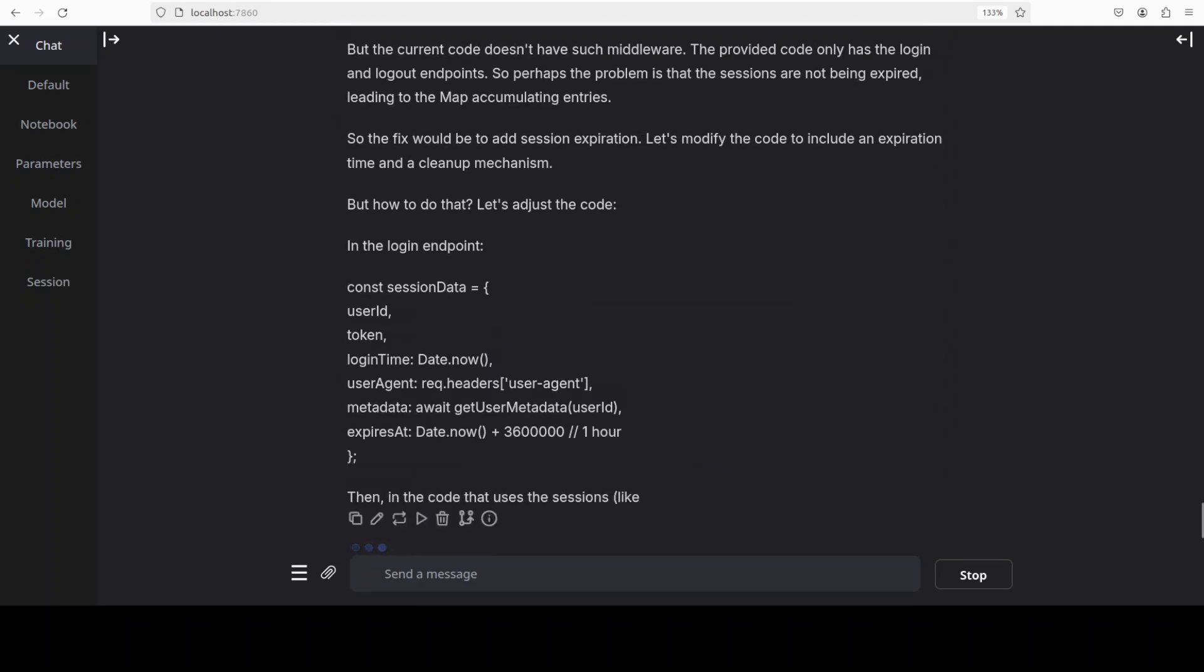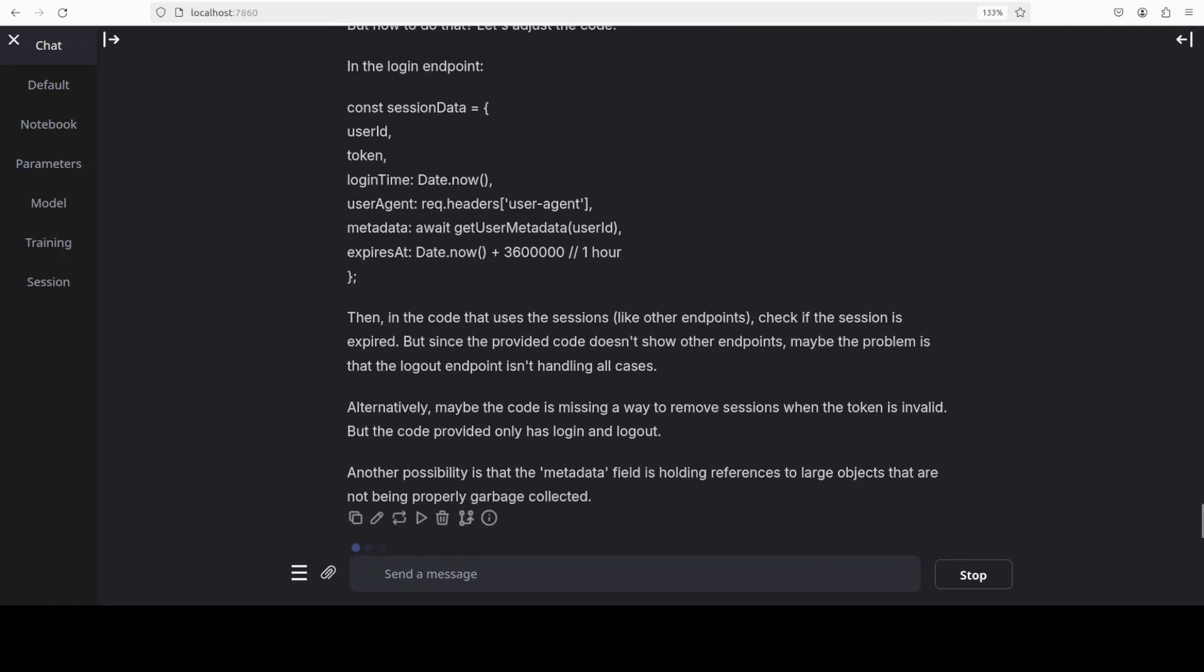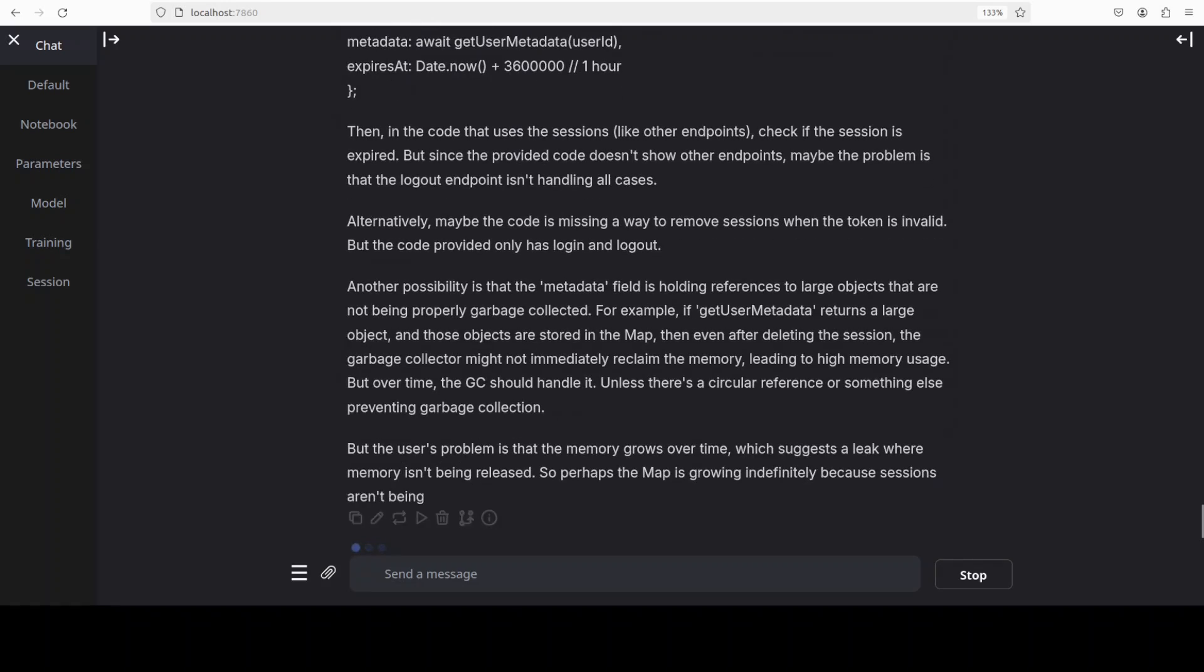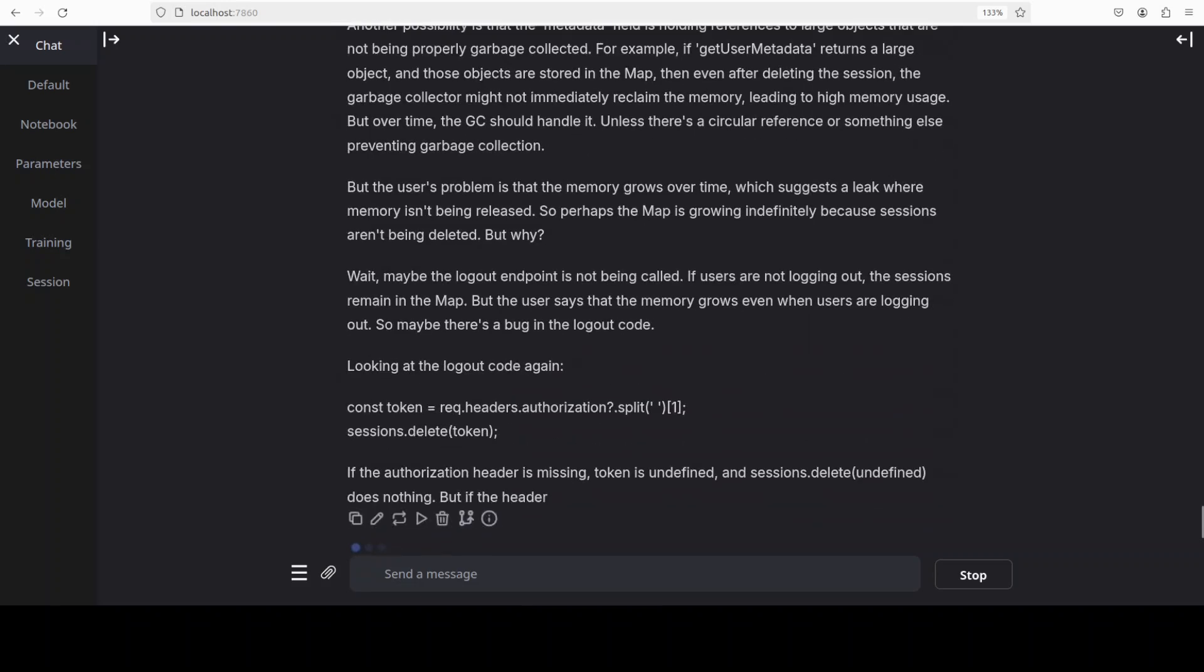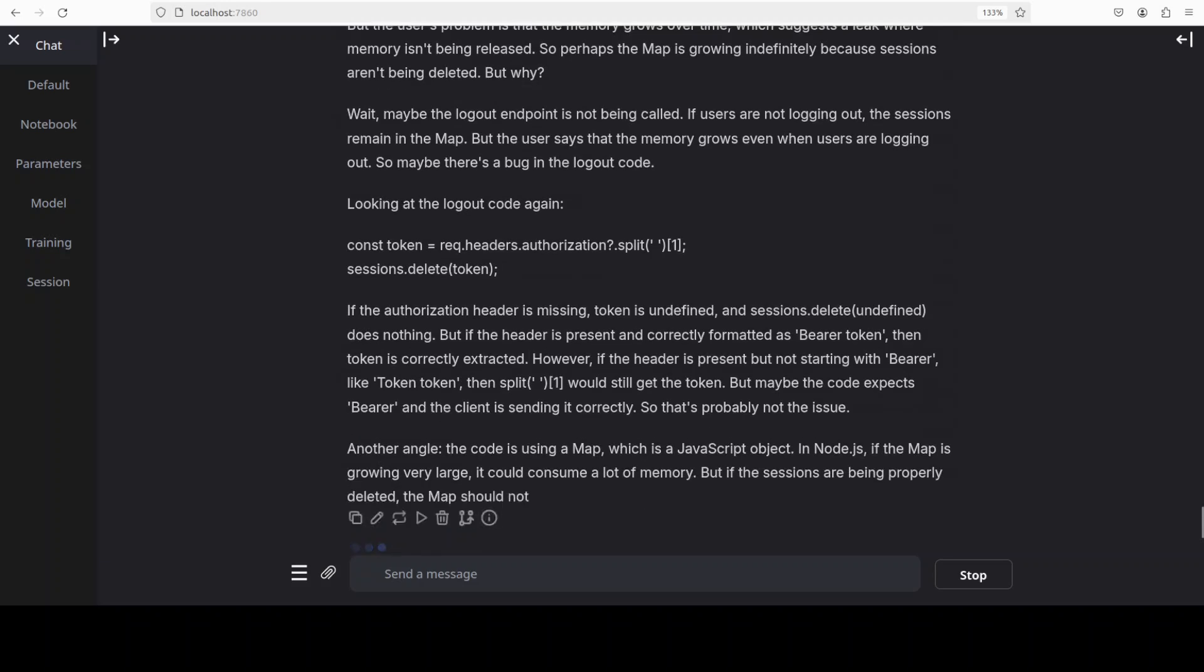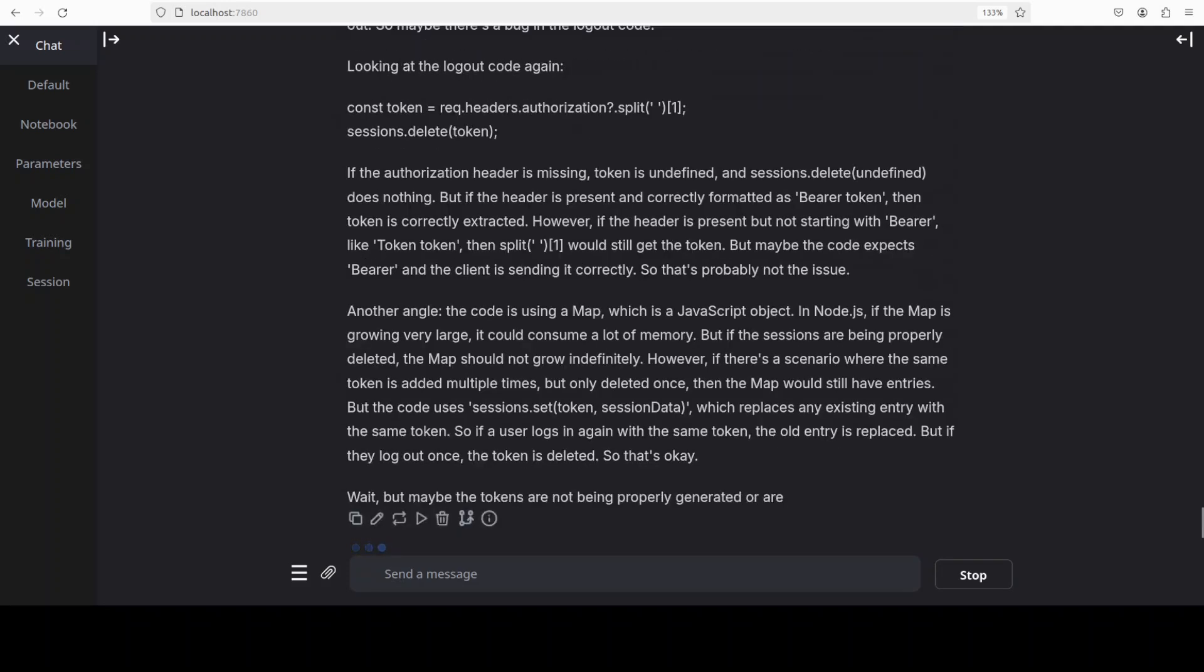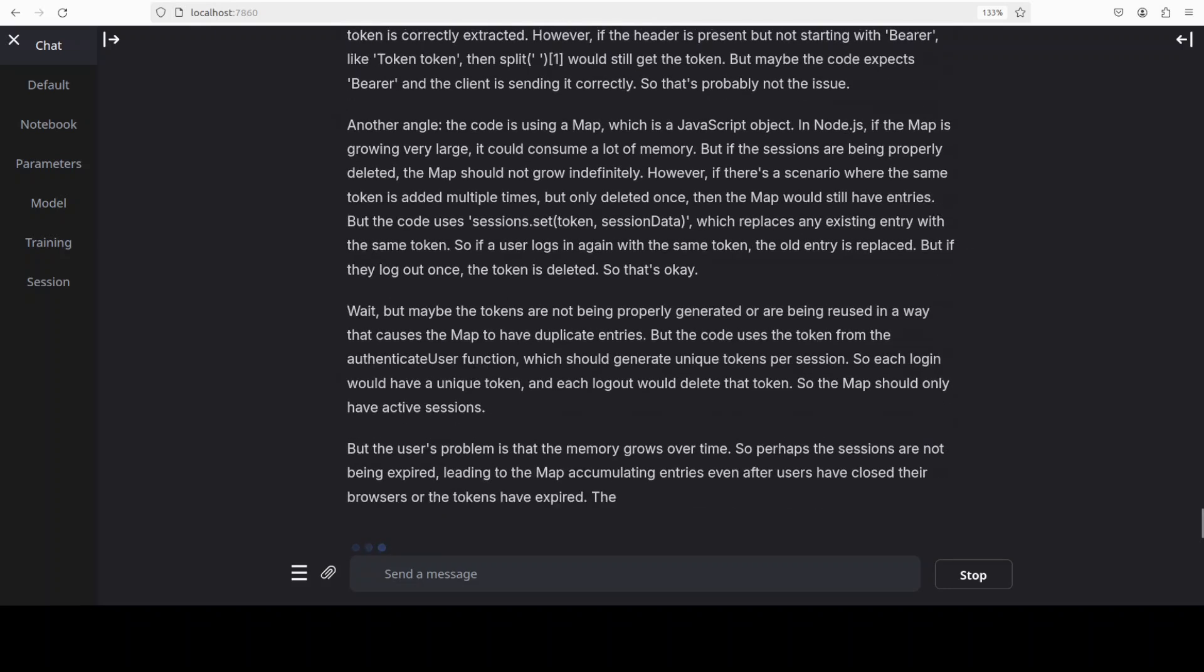By following these models and their thinking train you can even learn programming. It is adjusting the code first, checking out the login endpoint and then also checking out any other possibility or alternative. It is trying to improve it as much as possible, a pretty good thinking process I would say.